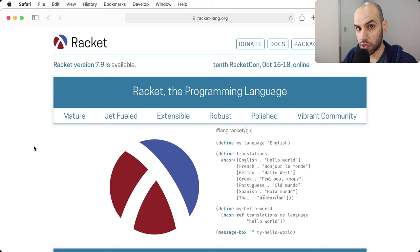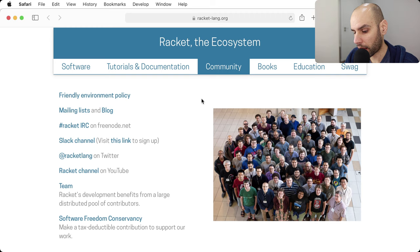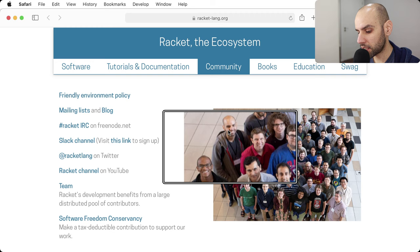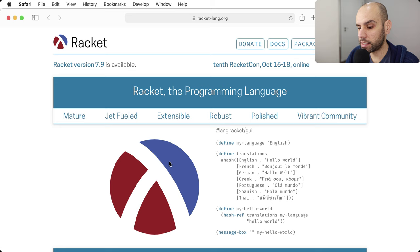Racket comes from a programming language theory background, and there are tools to work with programming languages in Racket. One of these tools is called PLT Redex, and I used to use this tool a lot, and I wrote an article. I was part of the Racket community. I'm no longer part of the Racket community, not really, but the reasons for that are a story for another day.